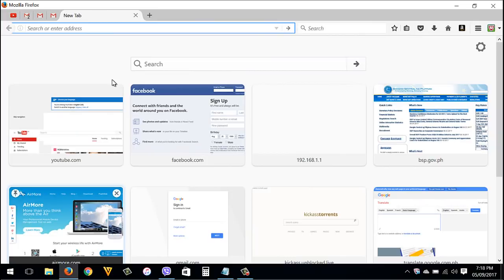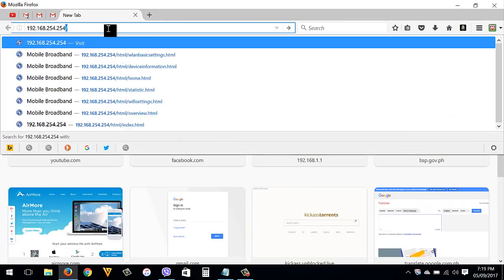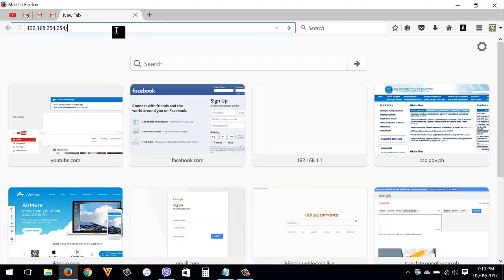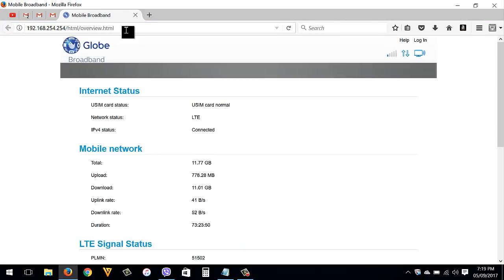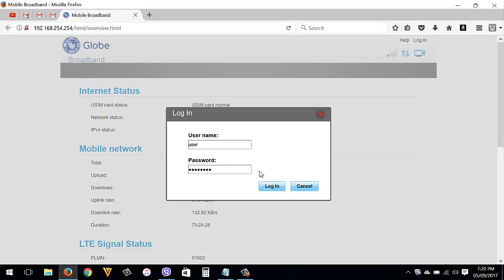The default IP address is 192.168.254.254. Hit Enter, then click Login. You need to enter the username and password — you can find these at the back of your Globe router. I'm also going to include them inside the description box below. Then hit Login.